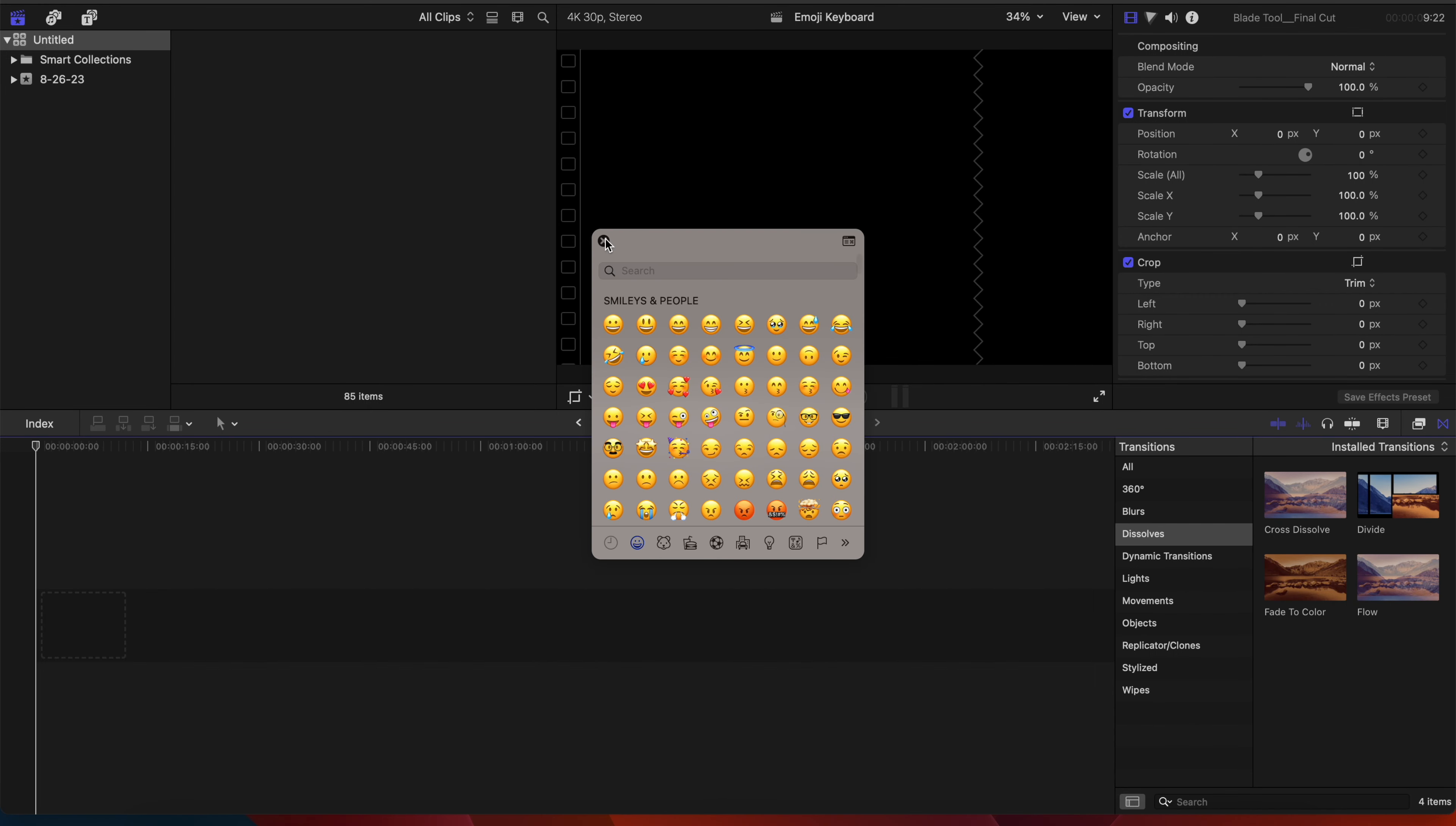We're in Final Cut so we're gonna go control command shift and there it is front and center. So again, it doesn't matter where you're at, whether you're surfing the web, on the desktop, any app, it pulls it up right there.